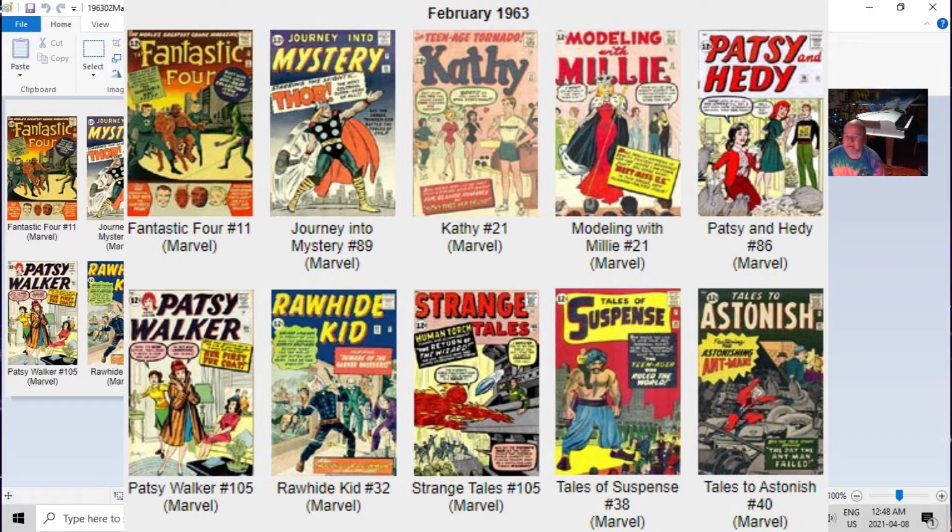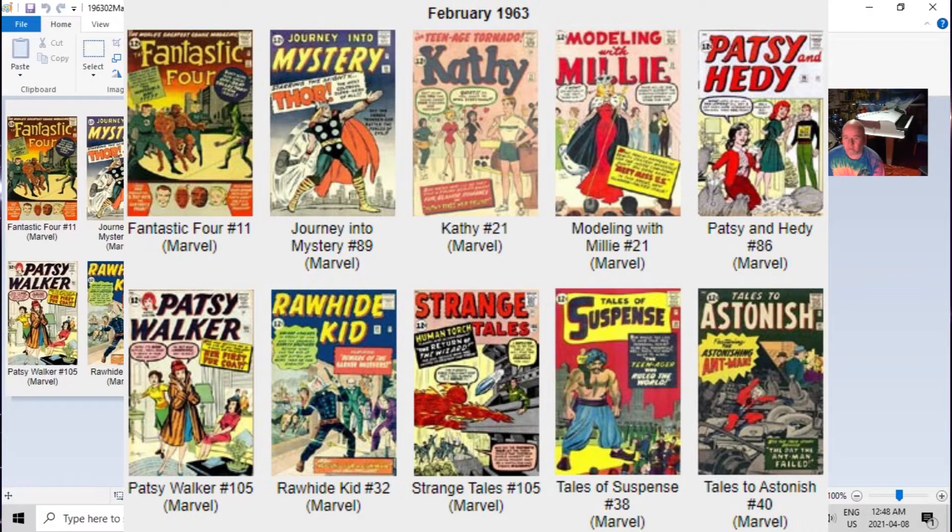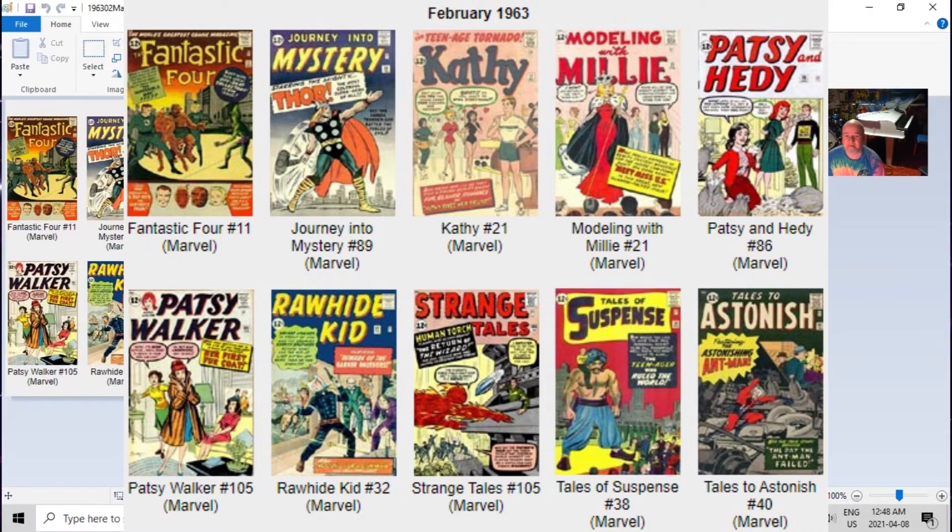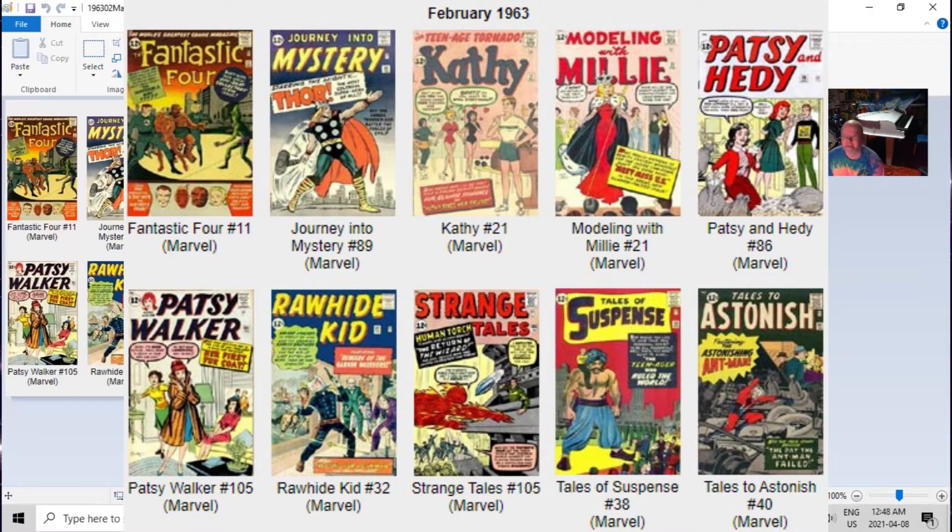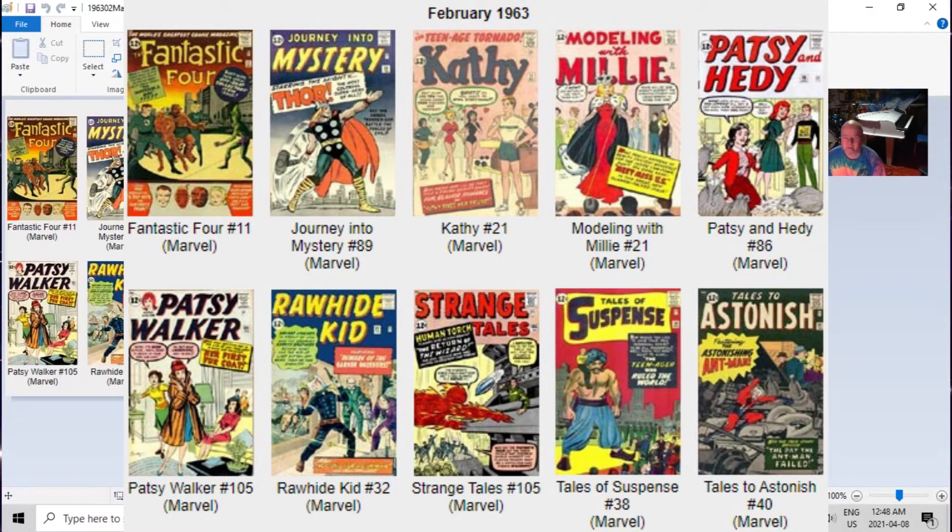We've got Kathy, Modeling with Millie, Patsy and Hedy, and Patsy Walker. Interestingly, at this time Patsy Walker was the star of two different titles, Millie the Model had her own two series, and the Human Torch appeared in two different series - Fantastic Four and his own solo stories in Strange Tales.